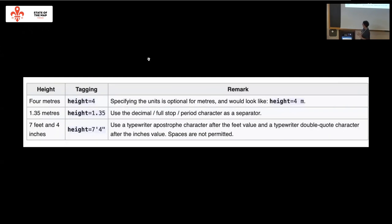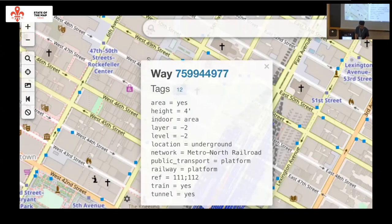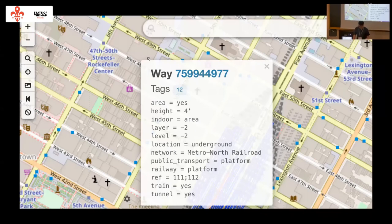That's just an example from the Wiki of valid tagging conventions for the height tag. And in New York City, there is some great data related to train stations, but the height tags are in feet and not meters, because it's America and they use who knows what for units.